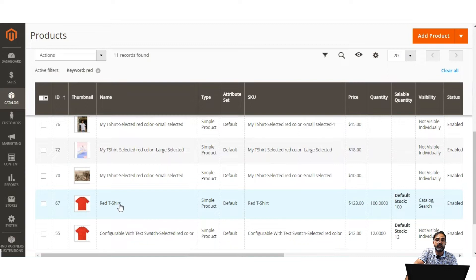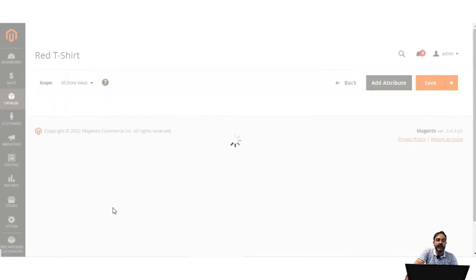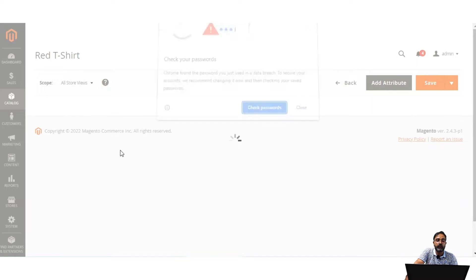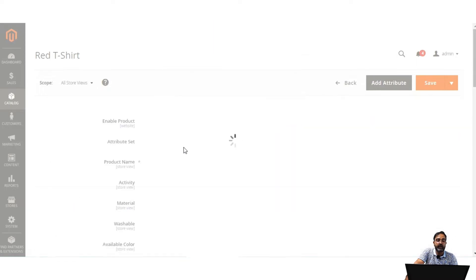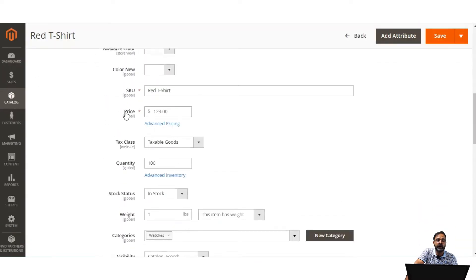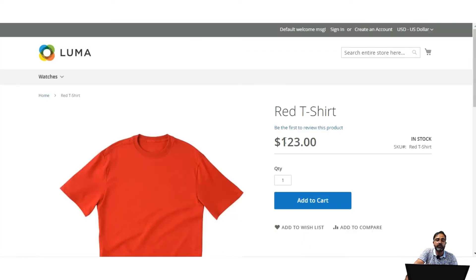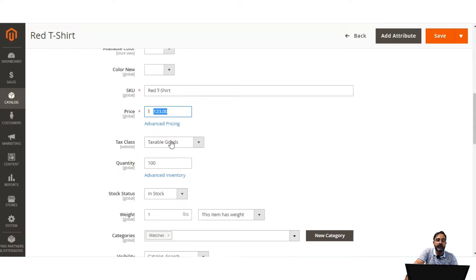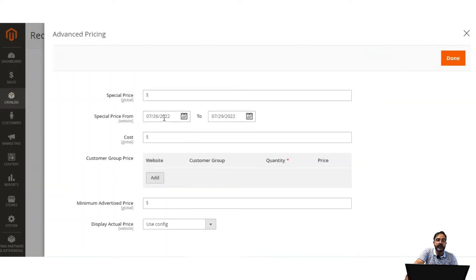Advanced pricing can be applied to a product in the product edit mode. After opening the product for editing, I'll navigate to the Price section. The base price of the product is $123. Here we have the Advanced Pricing option — I'll tap on that link to bring up the advanced pricing panel.